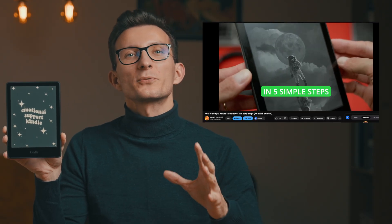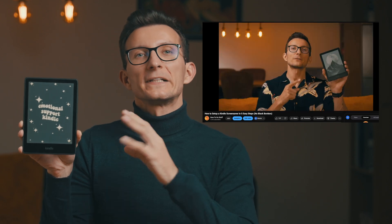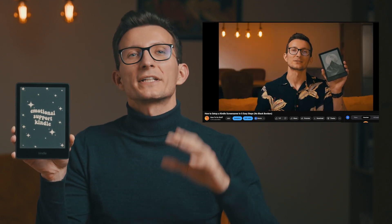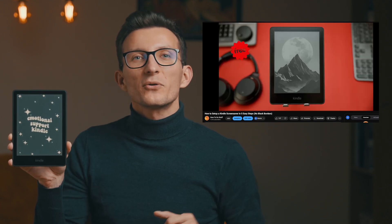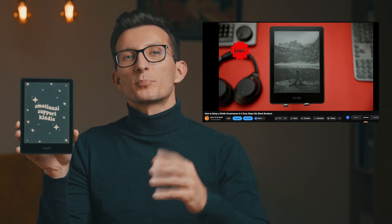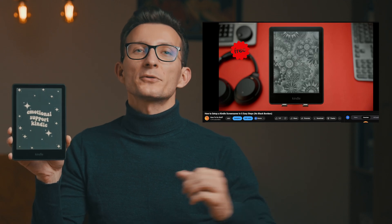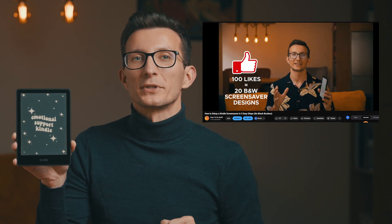If you love customizing your Kindle with full-screen screensavers, then you're in for a treat. A few months ago, I showed you a simple, no-fuss way to create screensavers for your Kindle that completely fill the screen — no black borders, no jailbreaking, just stunning images. In that video, I also shared 23 screensavers for you to download and promised that if the video reached 100 likes, I'd release a brand new set of black and white screensavers.